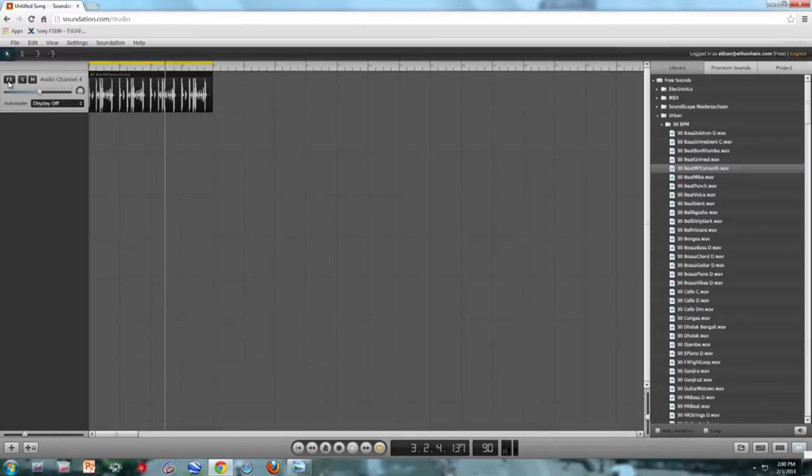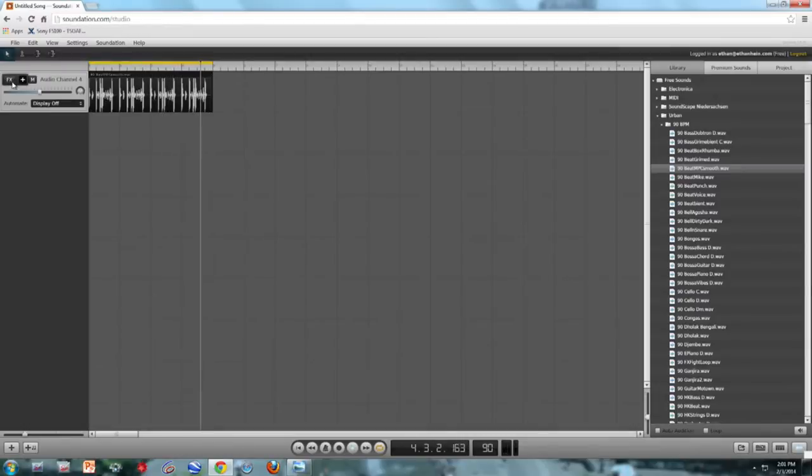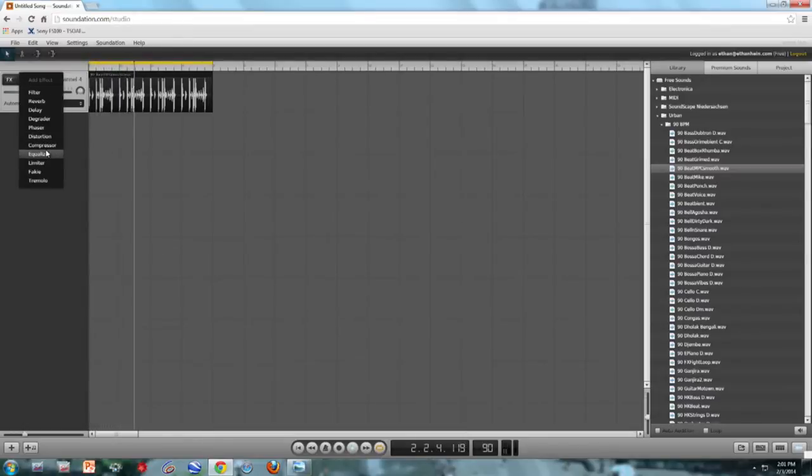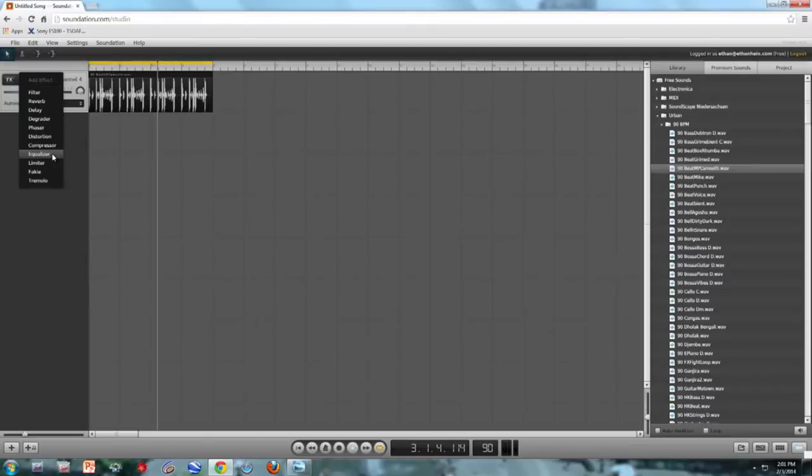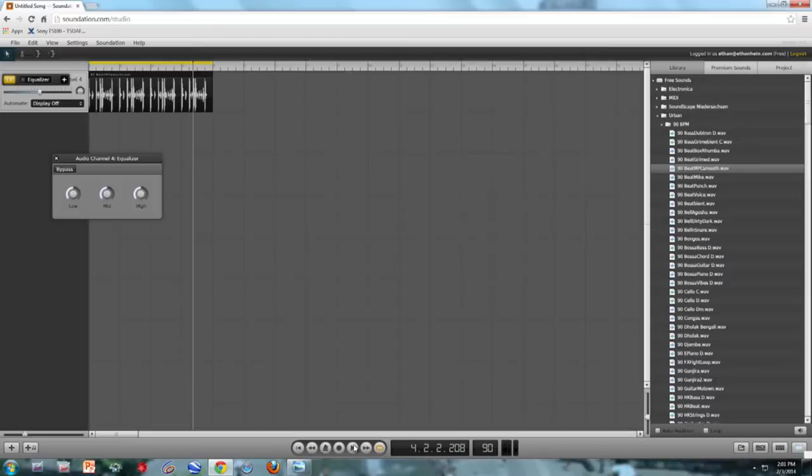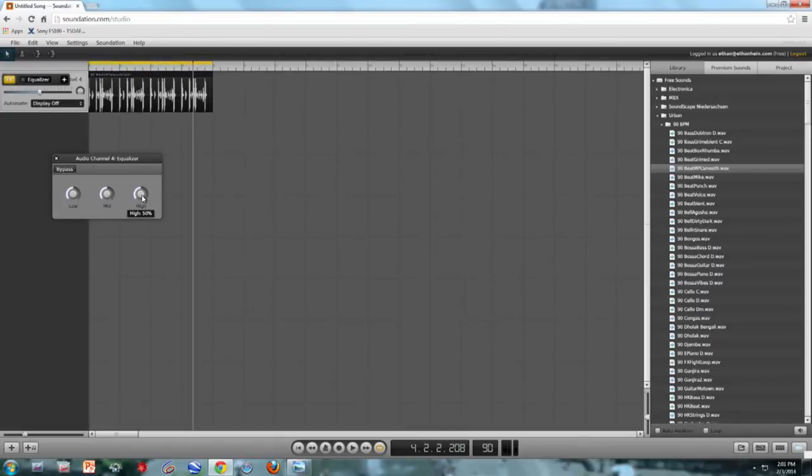So here's the loop. Over here in the corner is the FX button. I'm going to hit the little plus to add an effect. The first thing that I'm going to try is equalizer. So equalizer allows me to cut or boost different frequency components of the sound, pretty similar to what you'd see on a stereo or iTunes or really any music player.